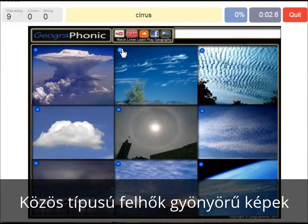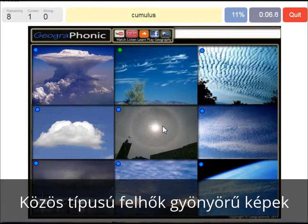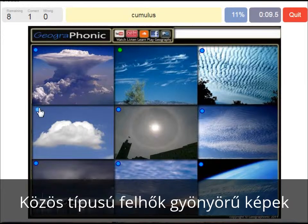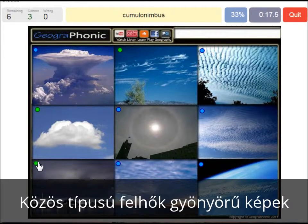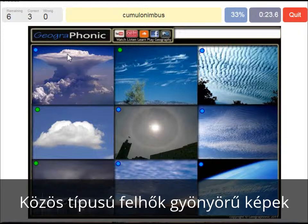Cirrus clouds are these ones — ice crystals. A cumulus cloud — this is a typical cumulus cloud. A nimbostratus, which holds precipitation, in this dark cloud. A cumulonimbus cloud — really large and high cloud with vertical development and an anvil top.